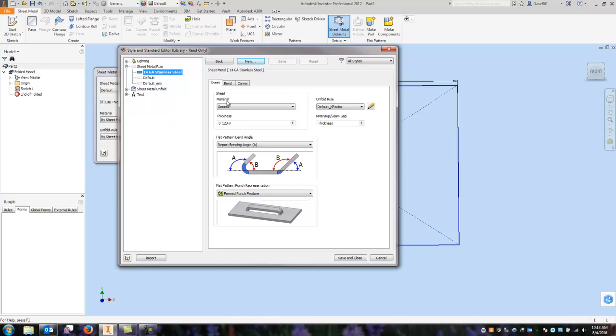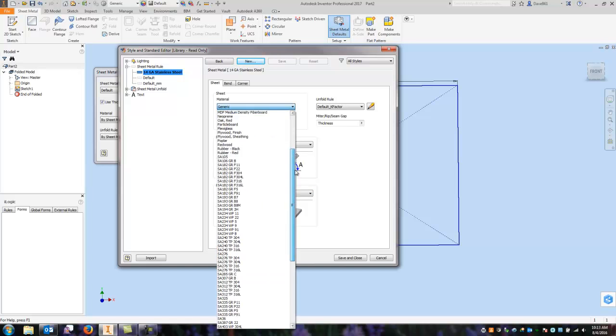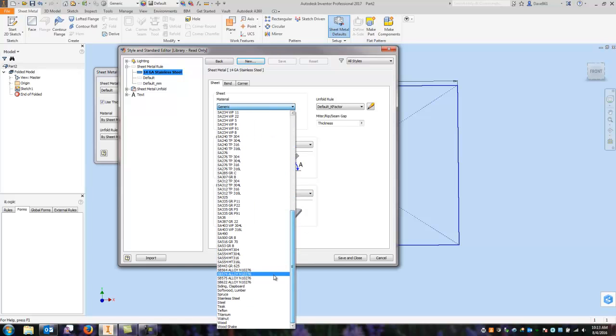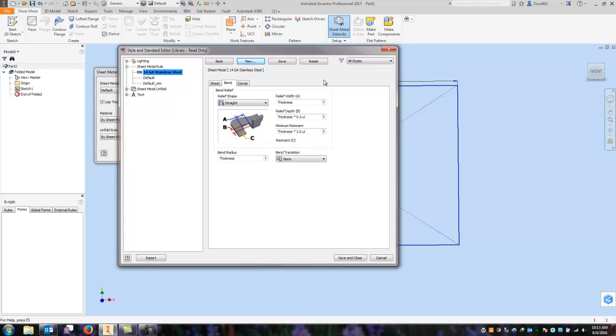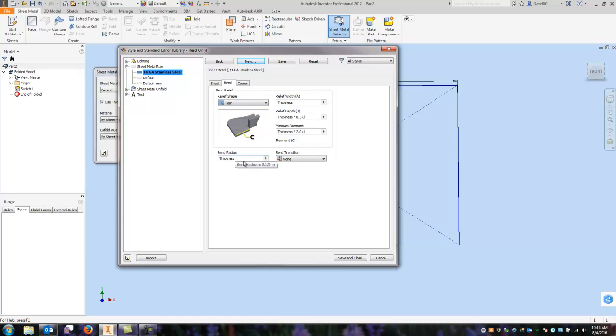But just to get started I'm going to choose materials so I'm going to come down here and I'm going to select stainless steel. I'm going to say my 14 gauge .075. Now there's so many settings in here, K factors, your miters and gaps, and that really has to depend on your manufacturing processes. So that's not something we're going to get into in something this quick. Your bends you can choose what type of relief you want for the bends. You can see they're straight, tear, round. I'm going to select the tear and the bend radius is thickness.